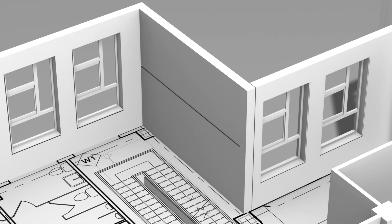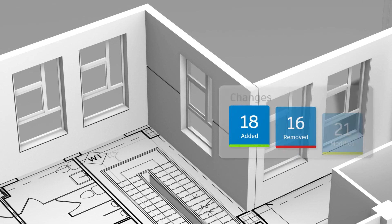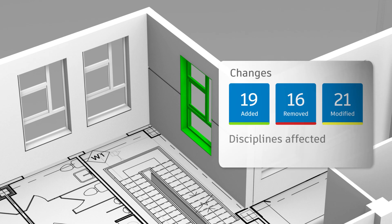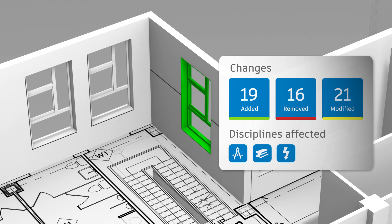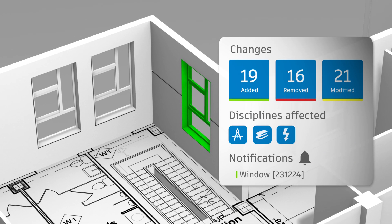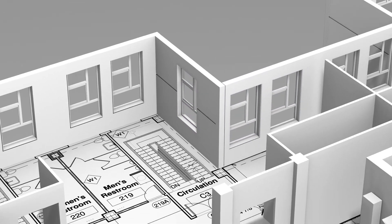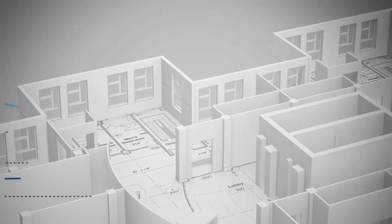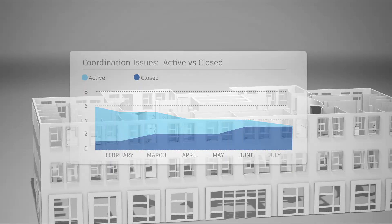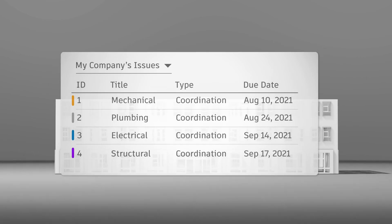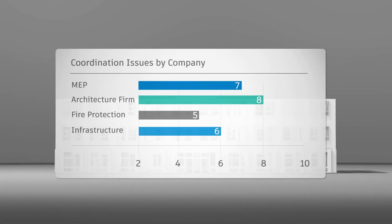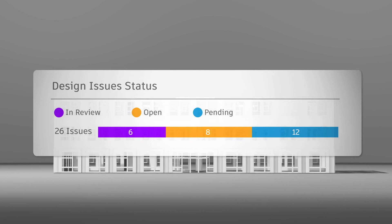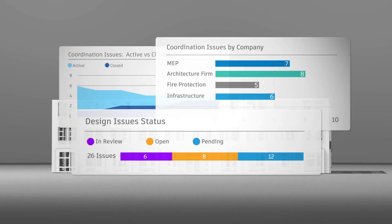When design changes occur, teams can visualize both versions, identify disciplines that are affected, and even set up notifications to keep track of critical items. Powerful analysis tools in the cloud give managers and owners the ability to track the progress of construction projects and insights to better predict future builds.